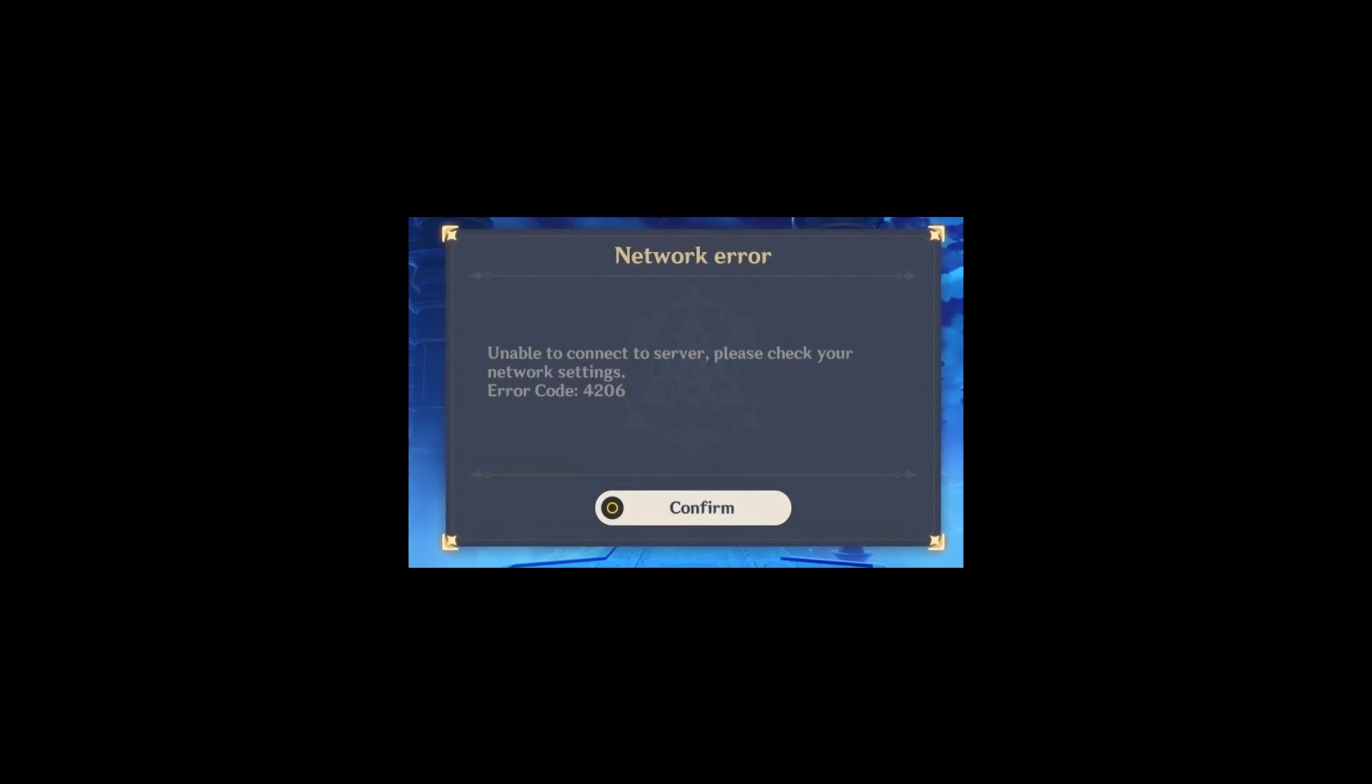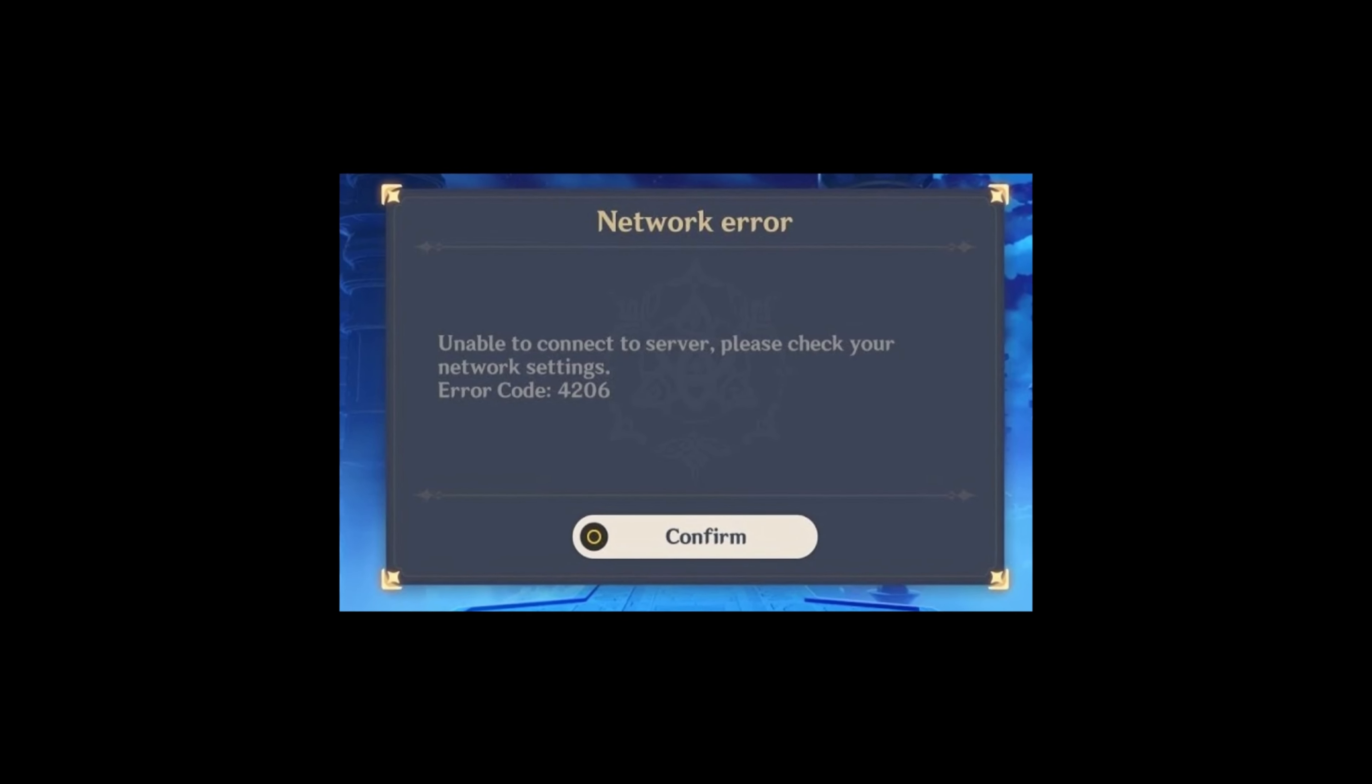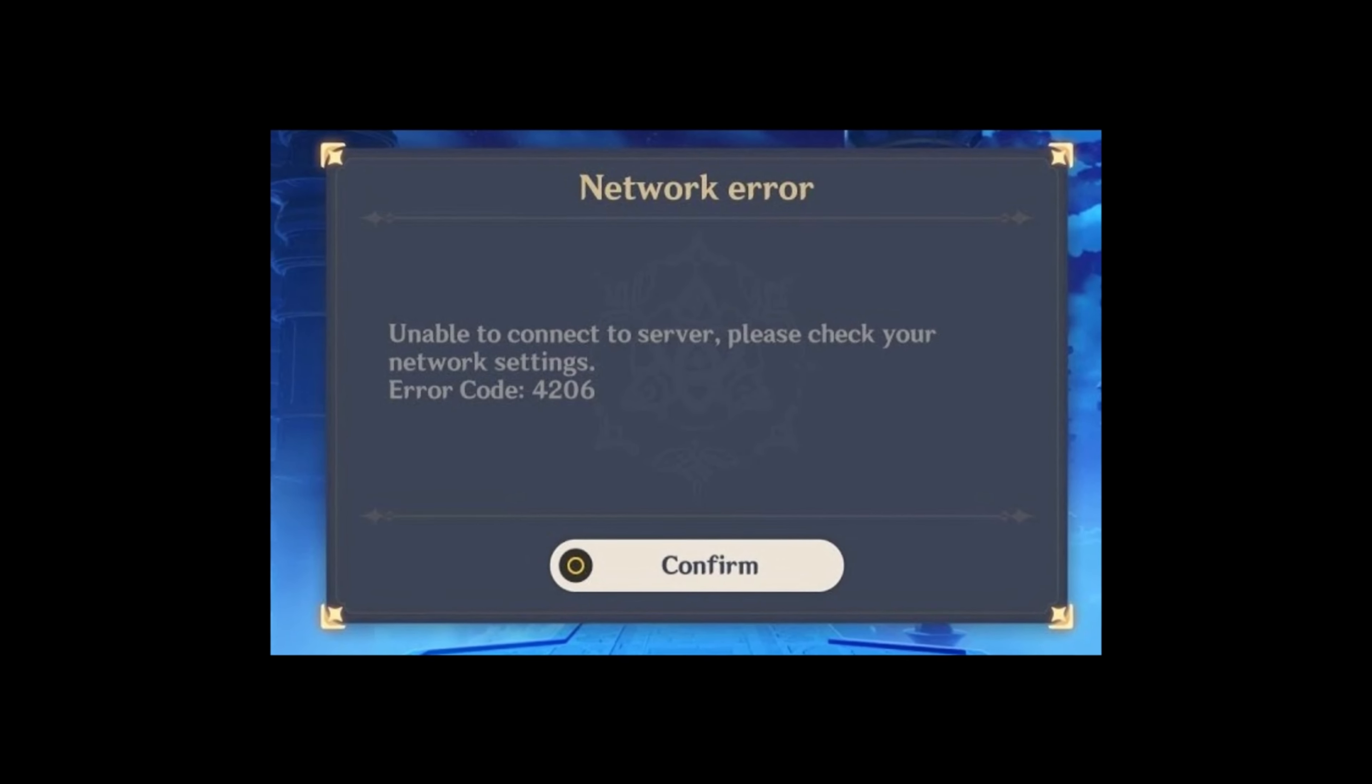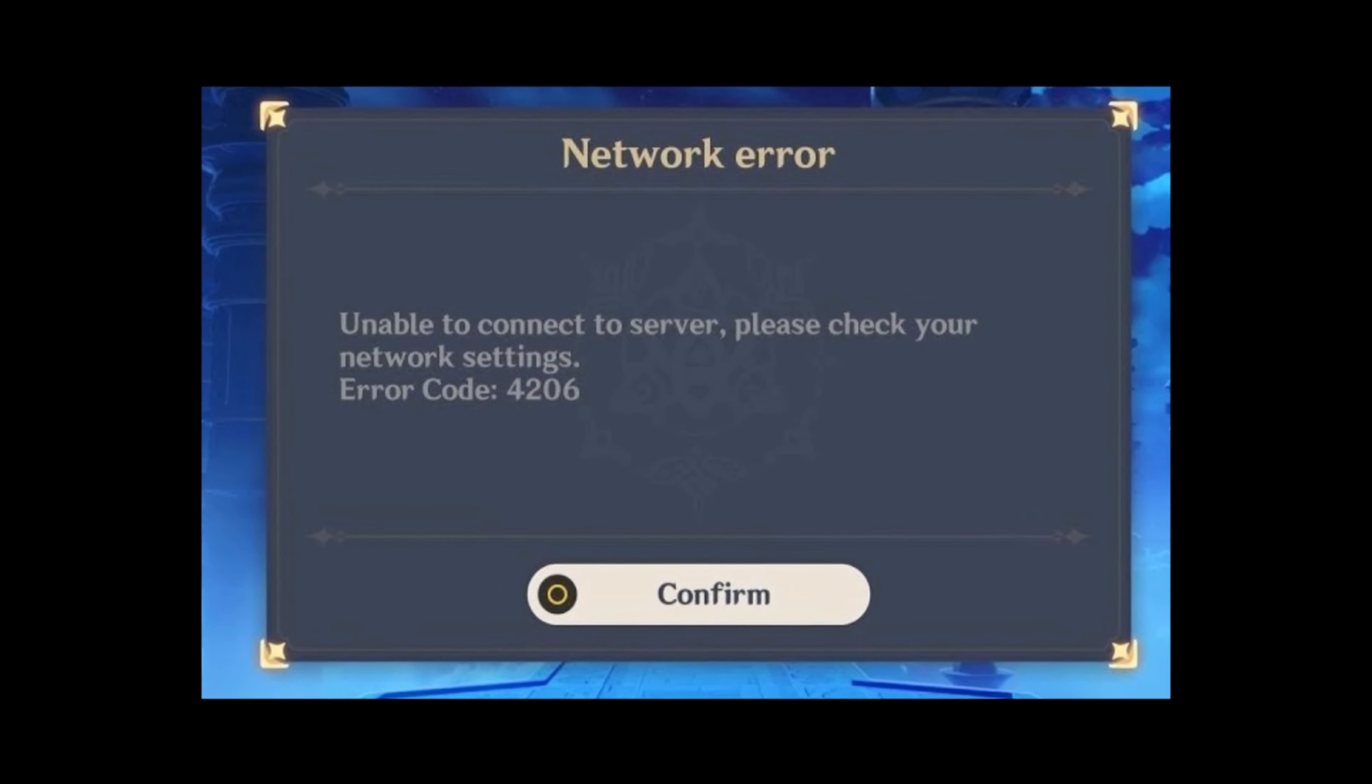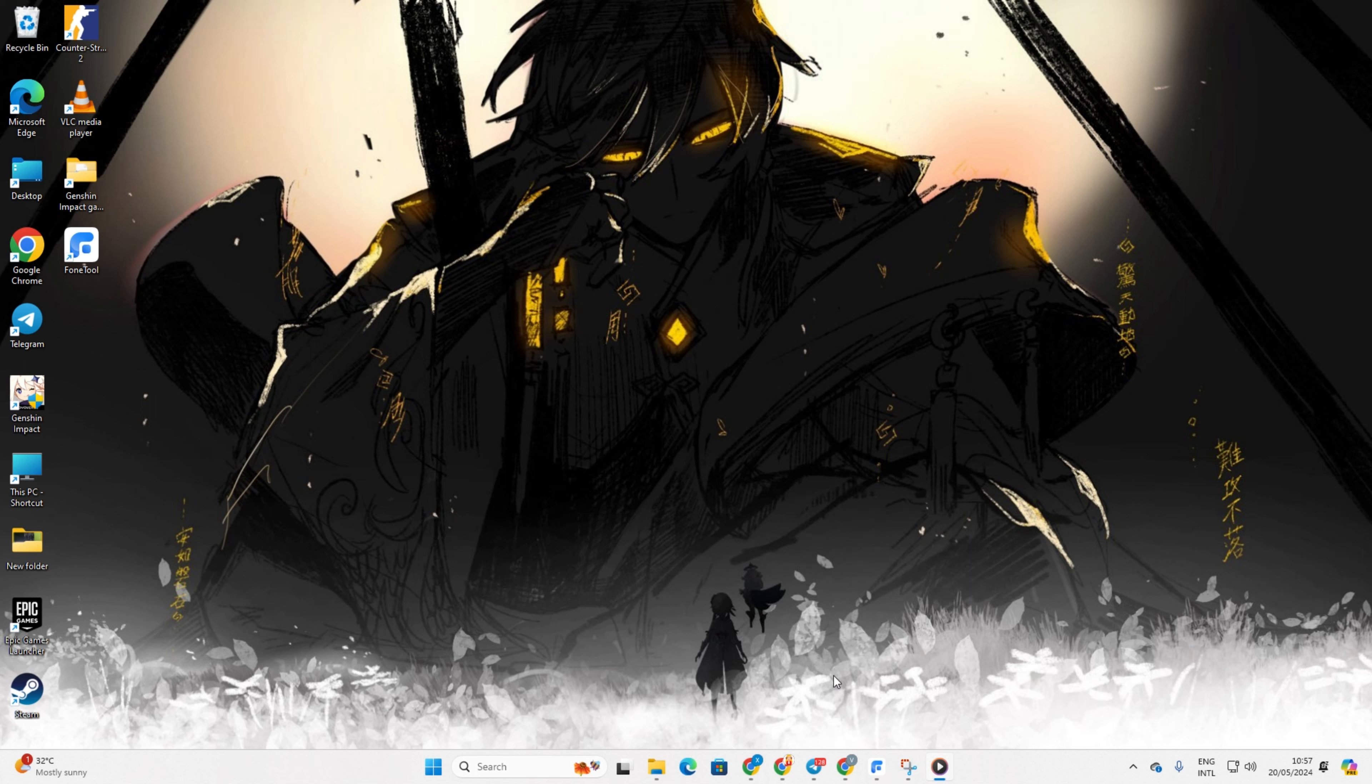Having trouble diving into the captivating world of Inazuma due to Genshin Impact repeatedly hitting you with the 4206 error upon launch? No problem. In this guide, I'll walk you through the steps to resolve the 4206 error and get you back into the game. So let's not waste any time and dive right in.